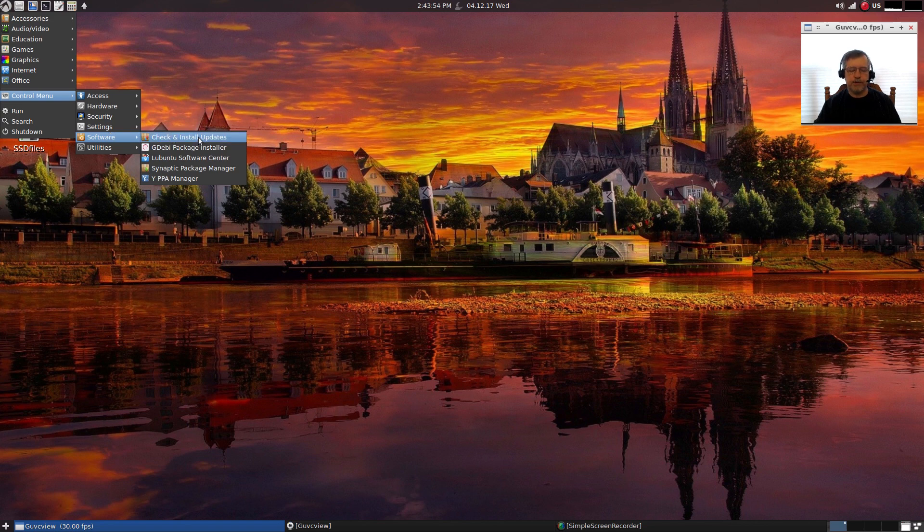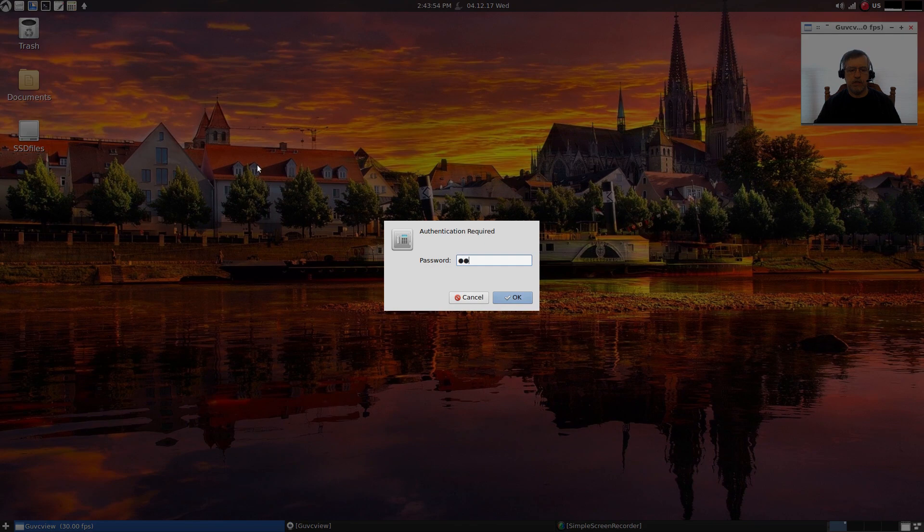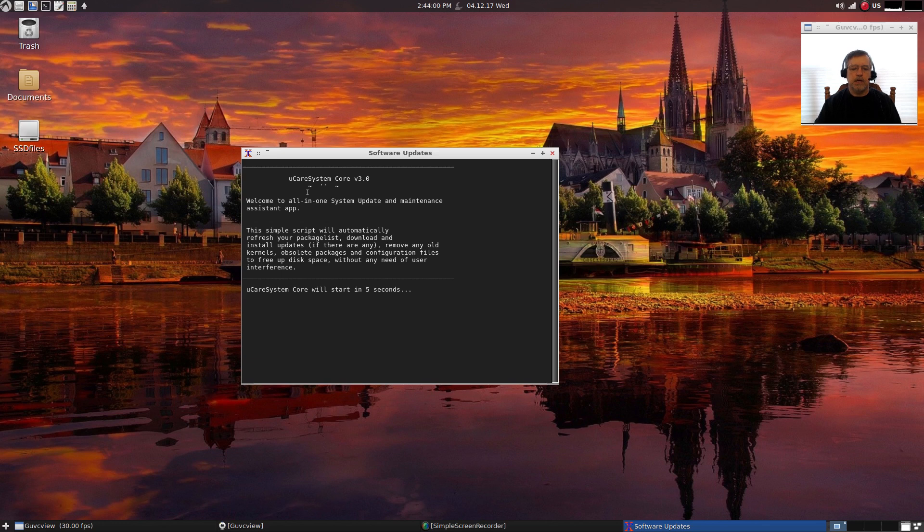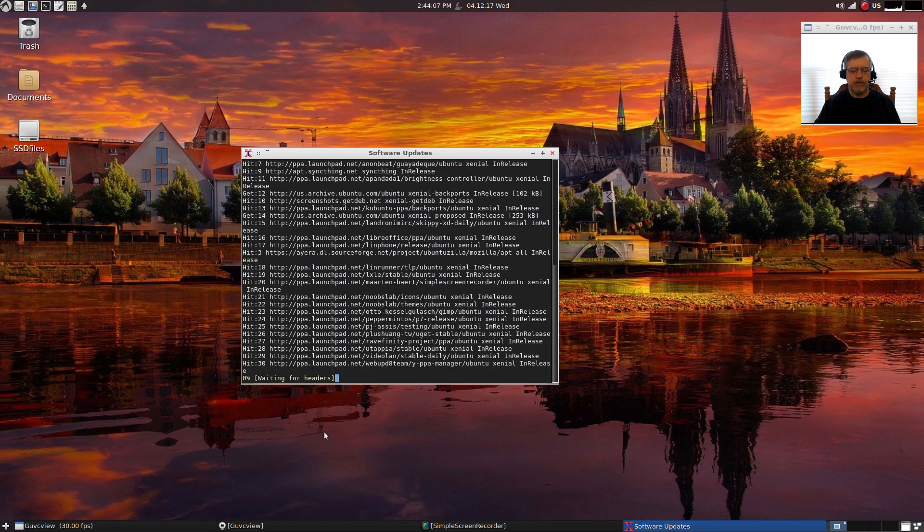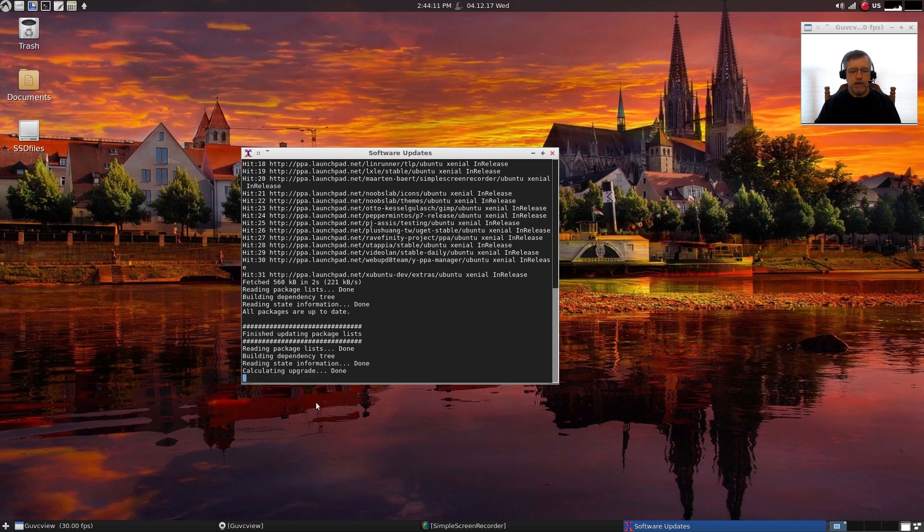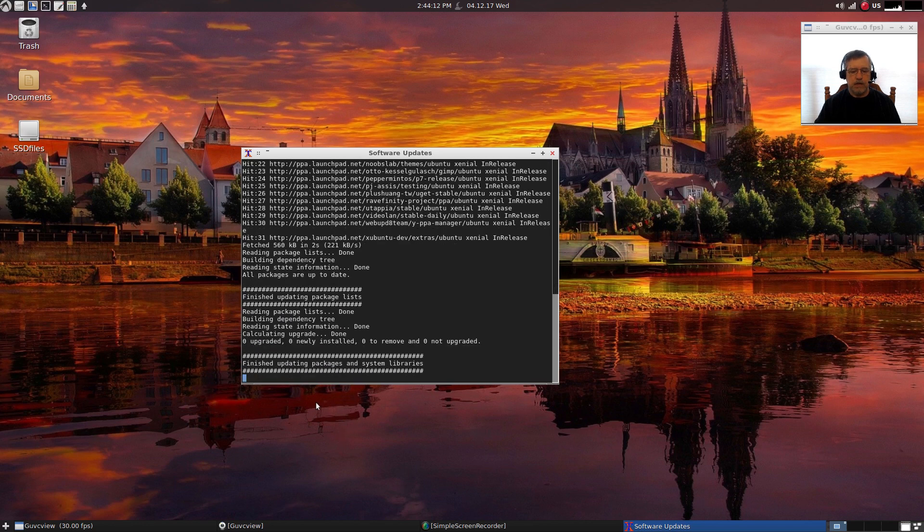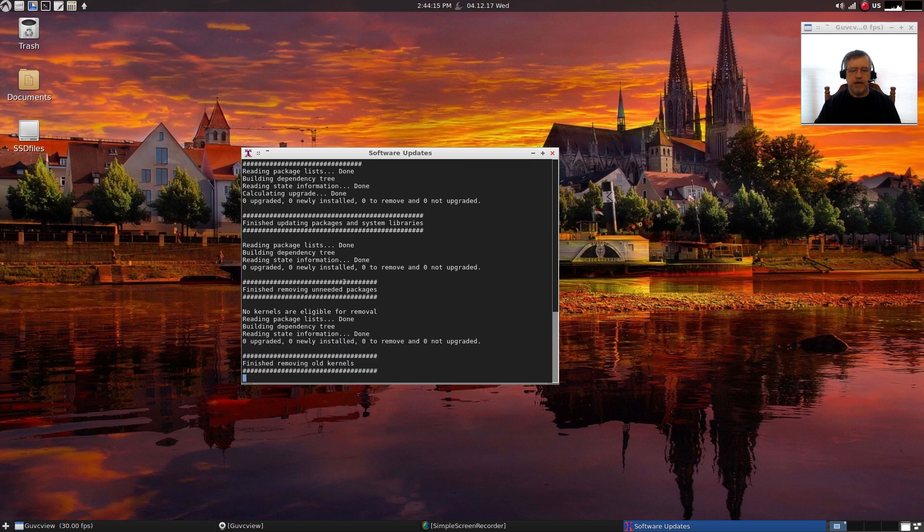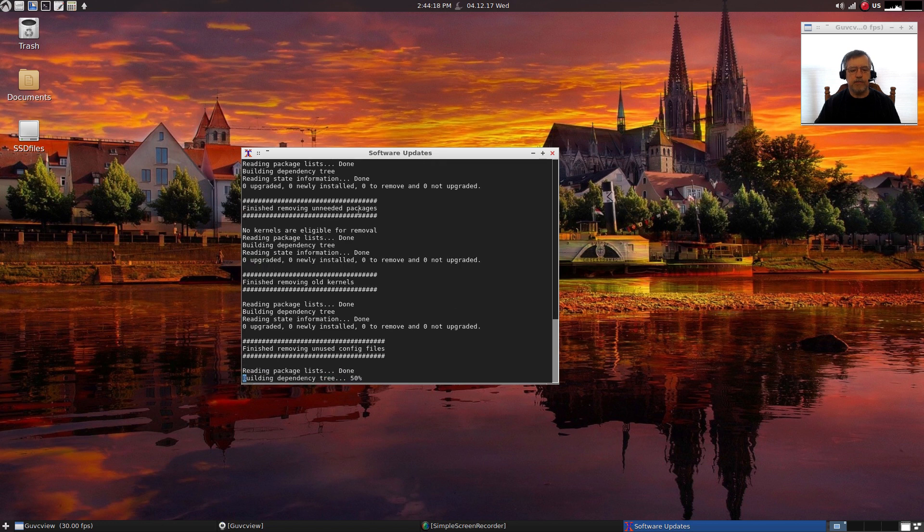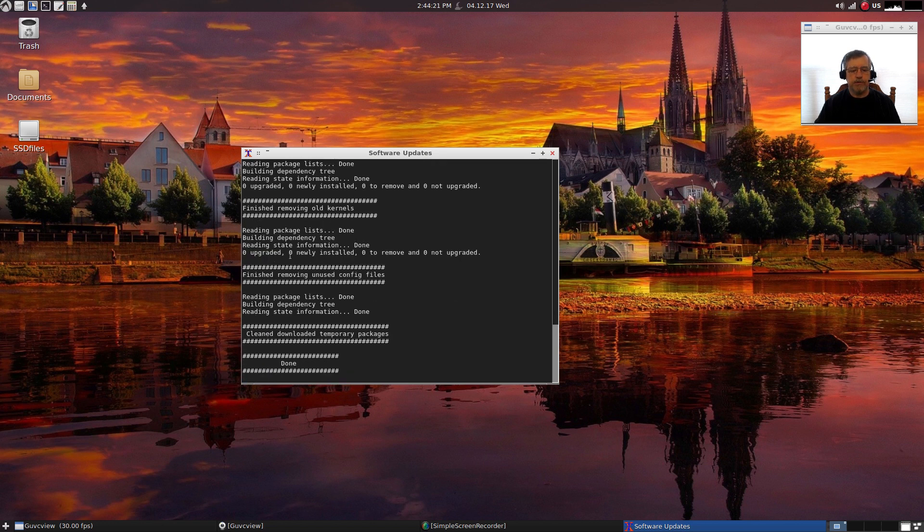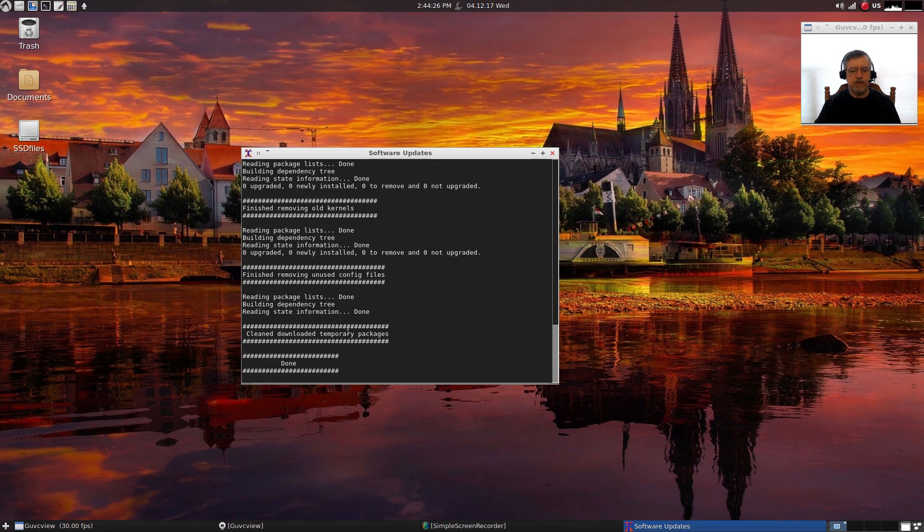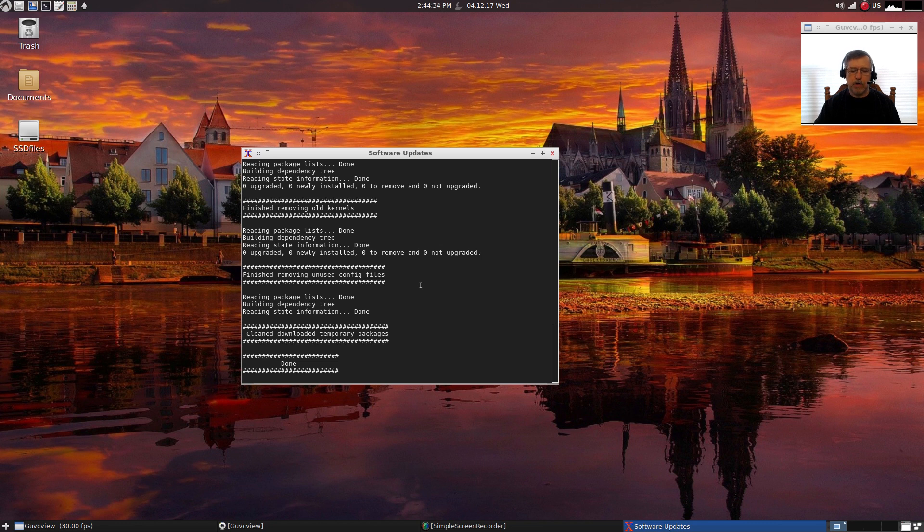Now let's take a look at software for check and install updates. This is pretty unique. It gives five seconds to start, but as you can see it goes through updating your system: update packages, system libraries, removes unneeded packages, removes old kernels, removed unused config files, and cleaned downloaded temporary packages. So it's really an all-in-one maintenance program that you can run periodically and it will help keep your system clean and up-to-date.